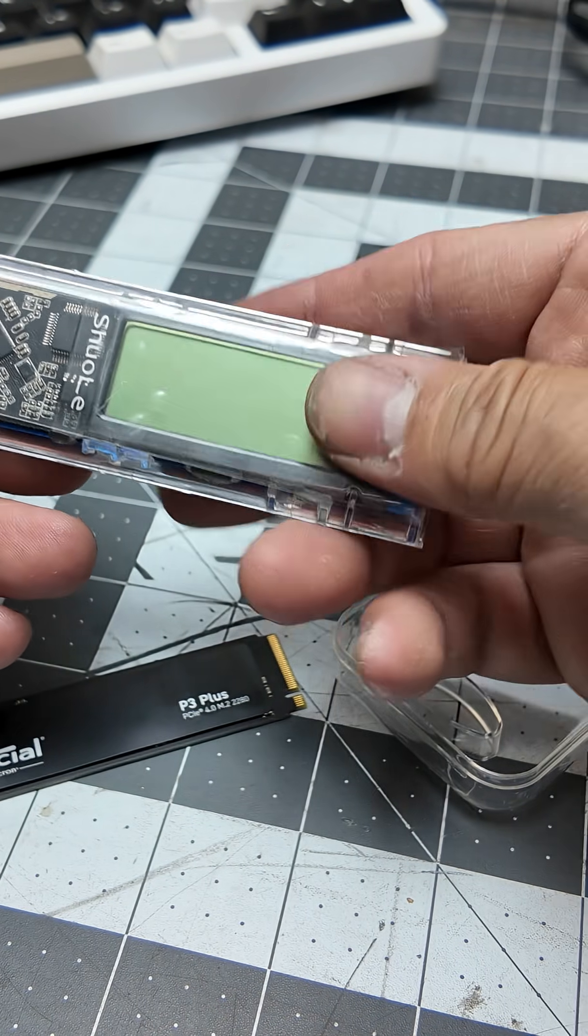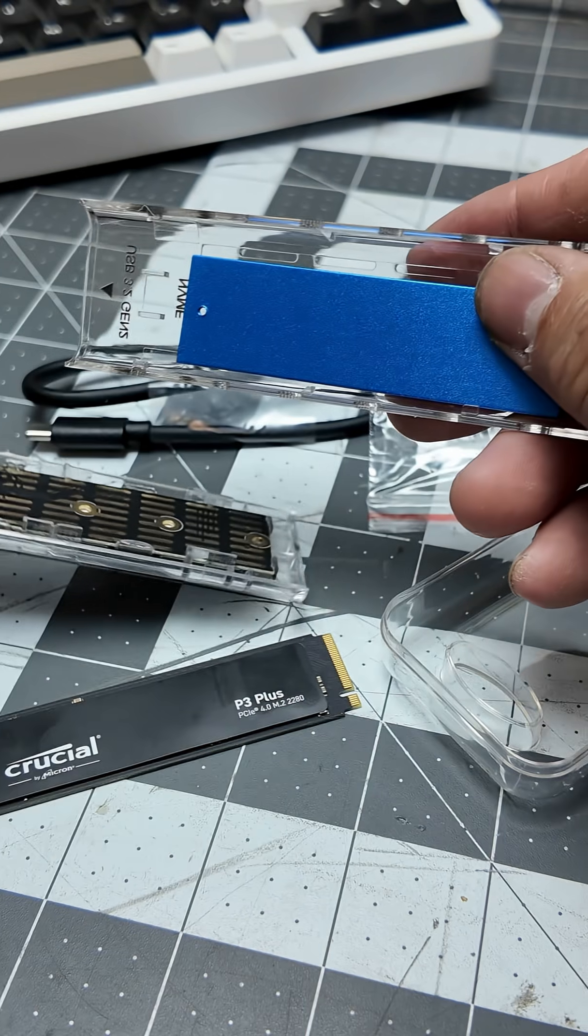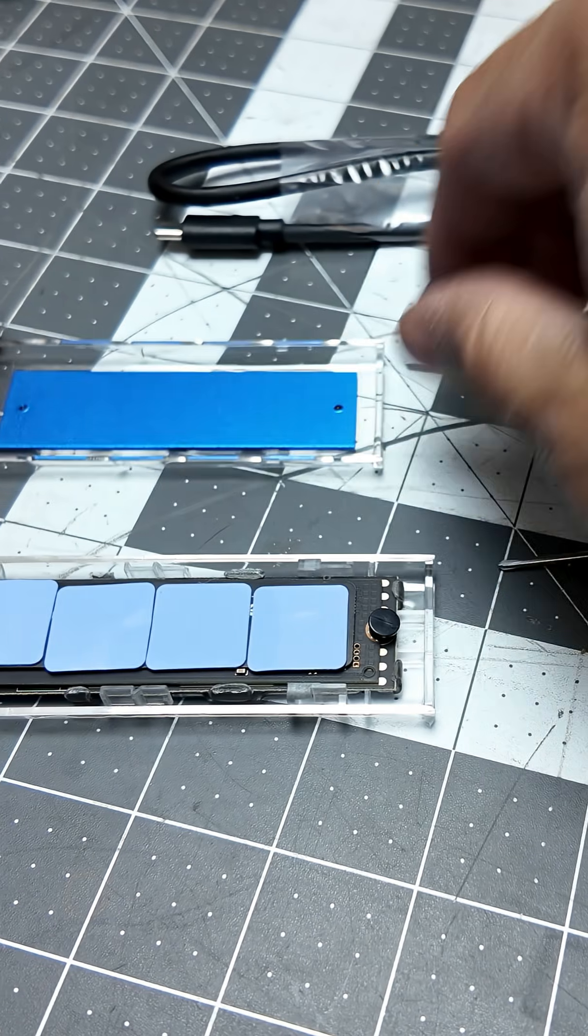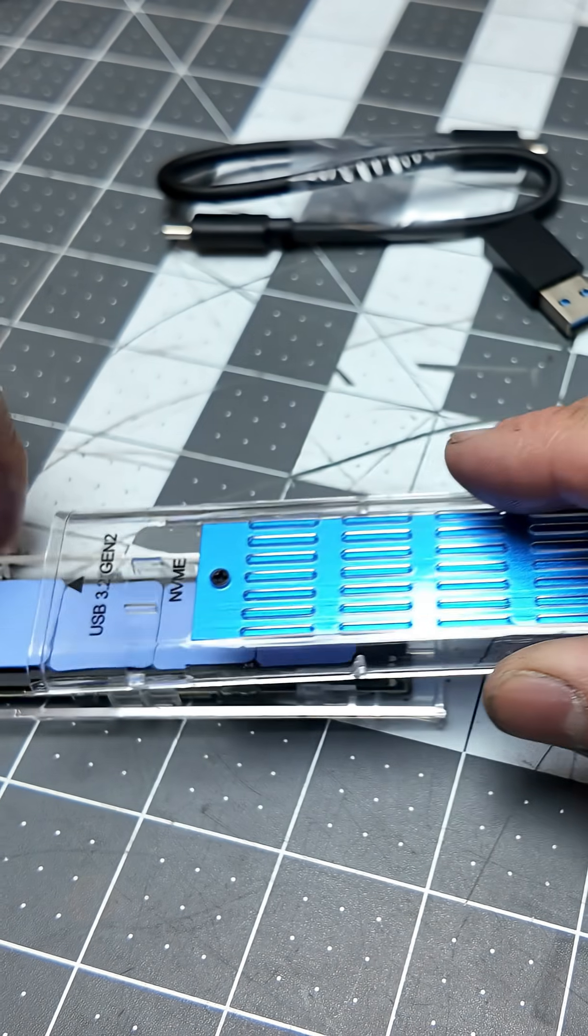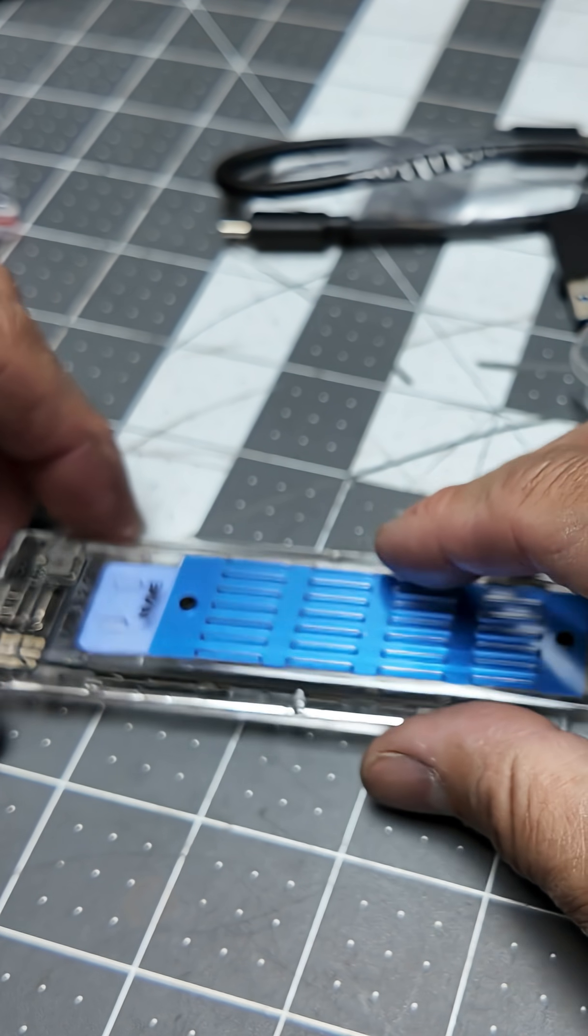All right, so to open it, all you got to do is slide it out. This is going to go over it, so you don't have to worry about it.